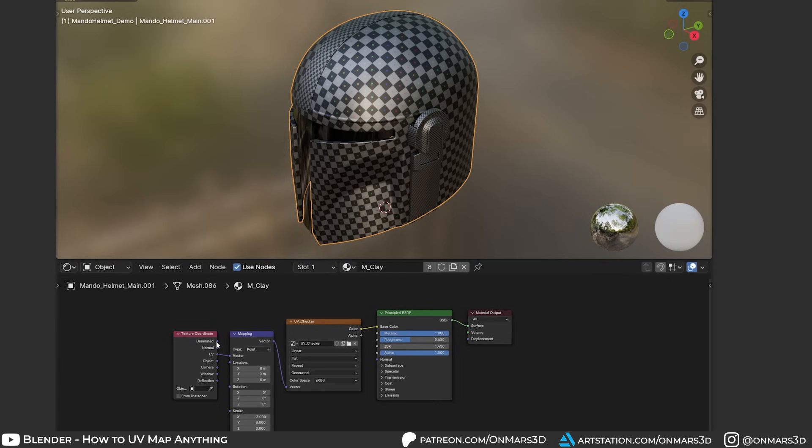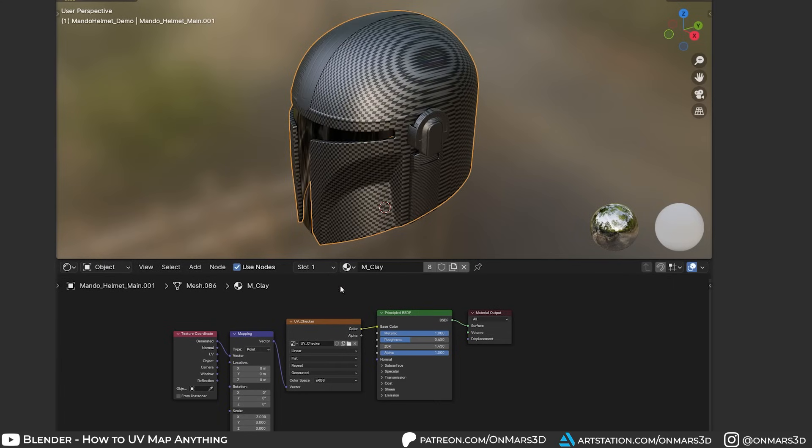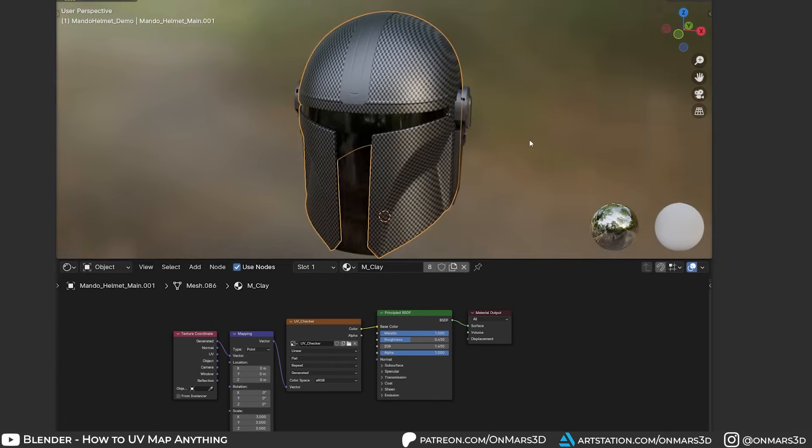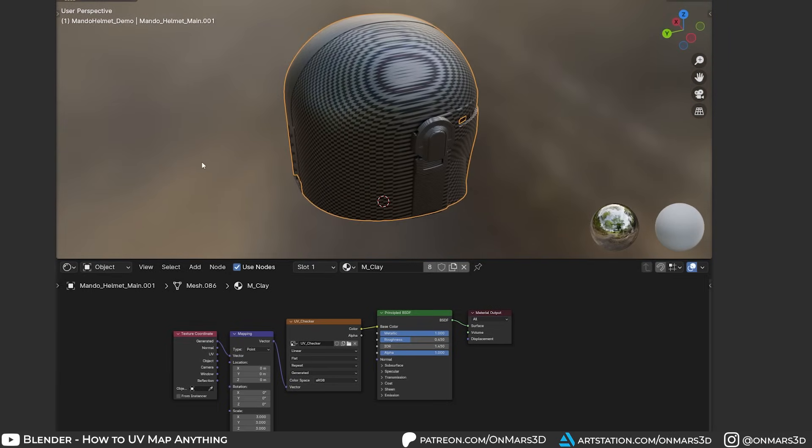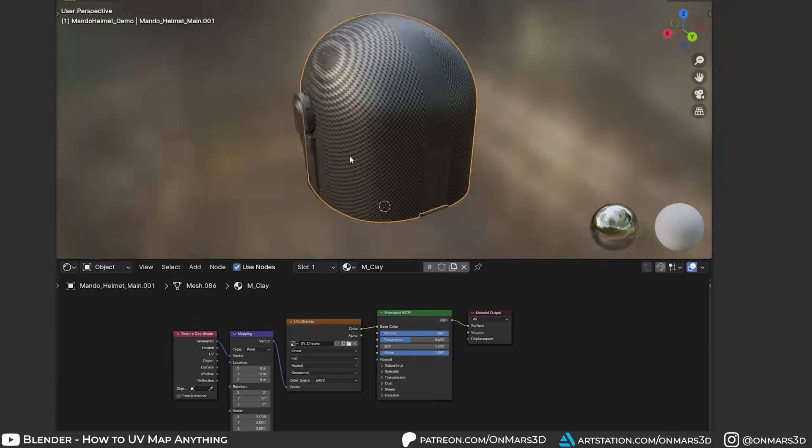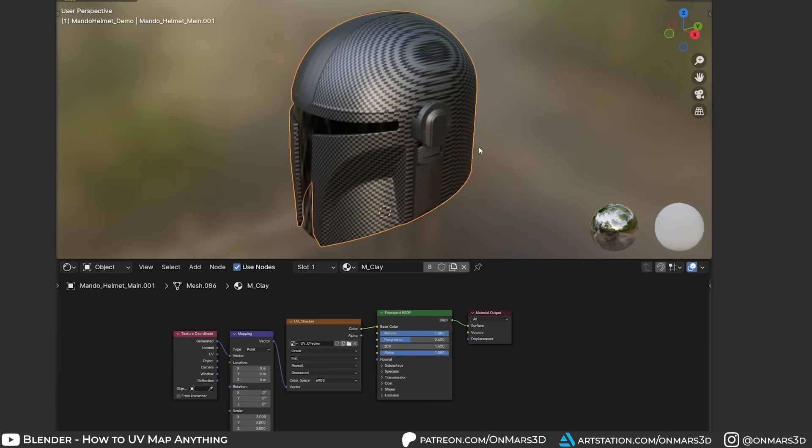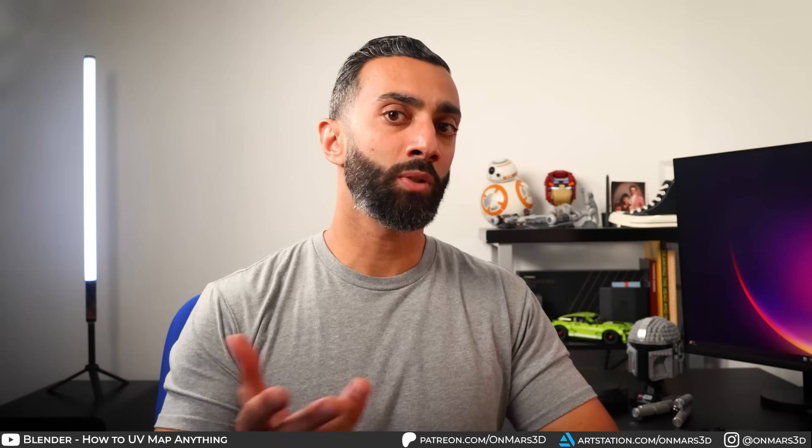When I first started using Blender, sometimes the coordinate node would be set to generated, so I wasn't sure why my UVs wouldn't look correct even though I know I unwrapped them. So I always make sure to bring this up for anybody learning UVs in Blender.